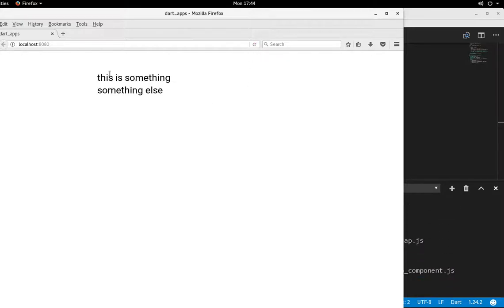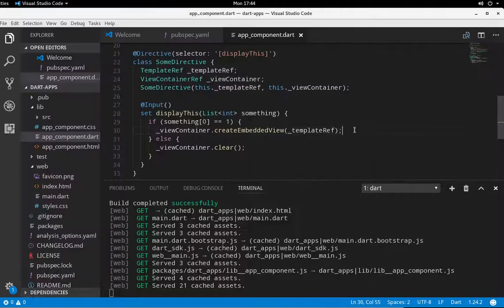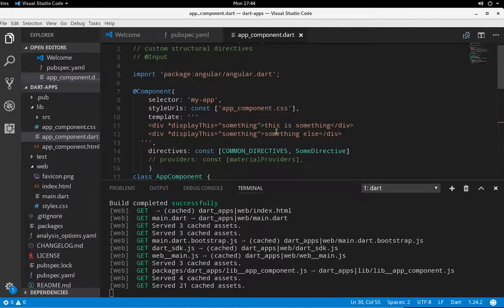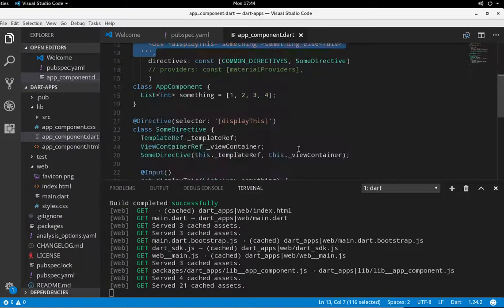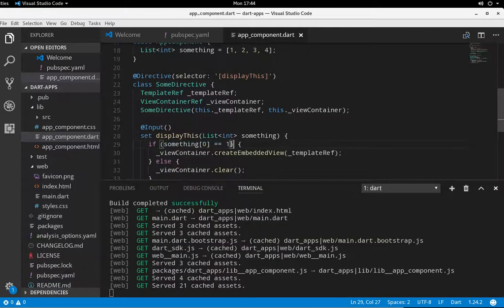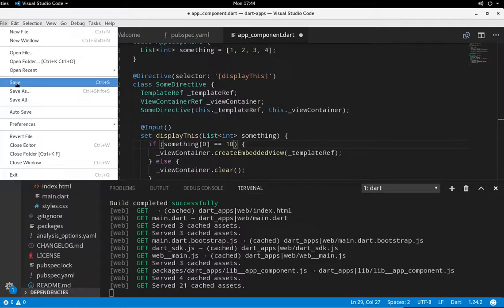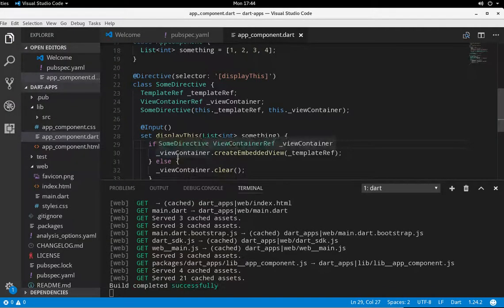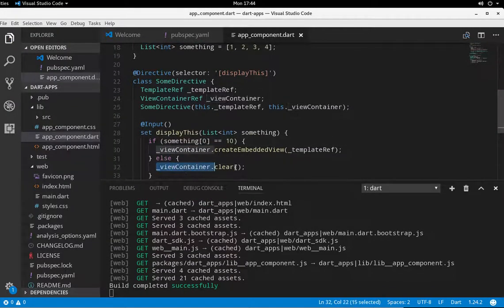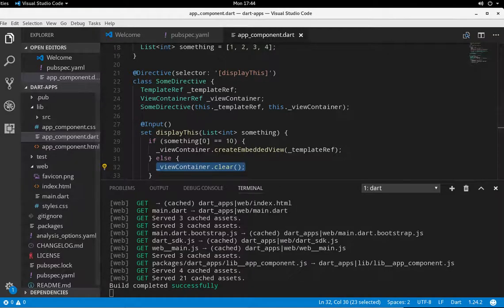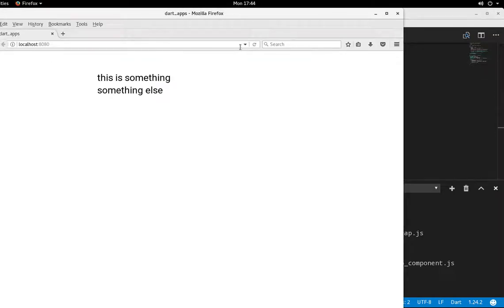Let's see if that works. So this is something, this is something else. So it actually does work by displaying these because this logic is true. What if I was going to say this equals 10, should be false. Therefore, it's going to go here, viewContainer.clear. So it's basically going to show you nothing.